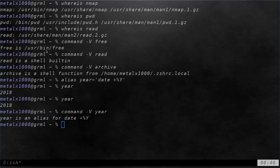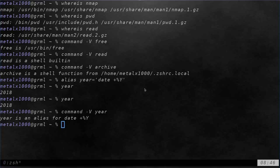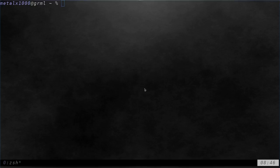So, so far it will show us where an executable binary is, whether it's a built-in command, whether it's a function within like my RC file, or if it's an alias. Let me go ahead and clear the screen here real quick.